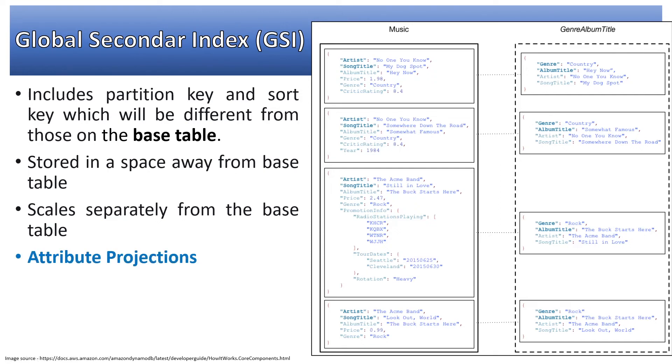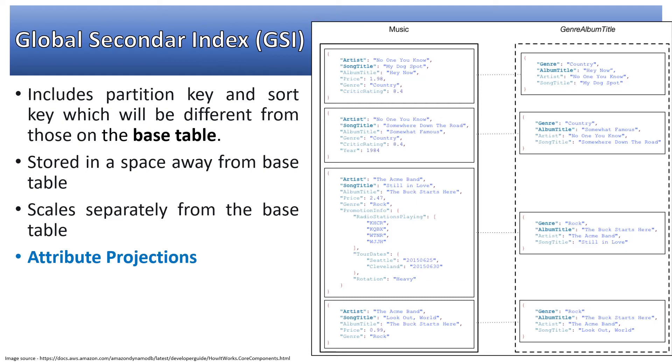Attribute projection is basically like in SQL when we say select star or select username, email. In DynamoDB terminology, we specify which fields we want to project in the global secondary index. If there are 100 attributes in our base table, which fields do we want to keep in GSI? All this impacts cost and storage space.